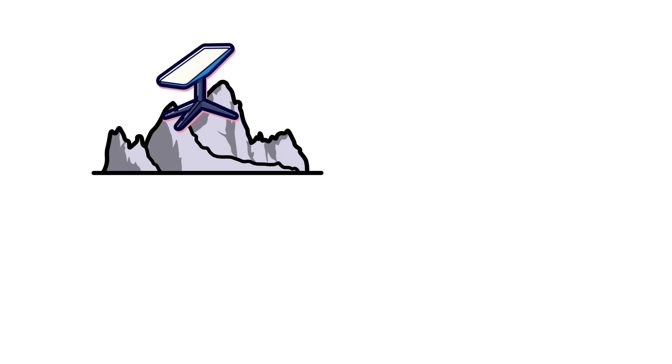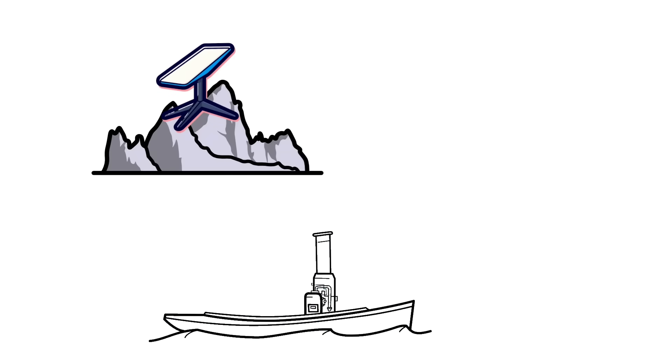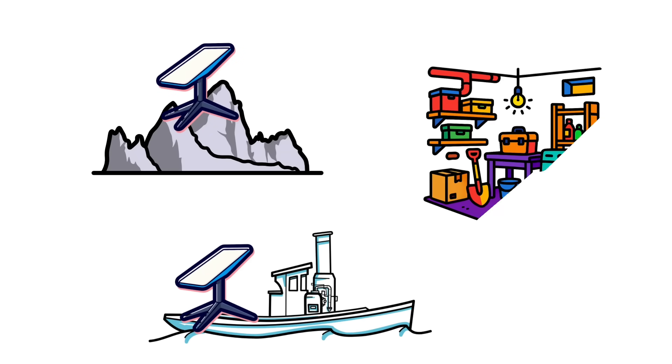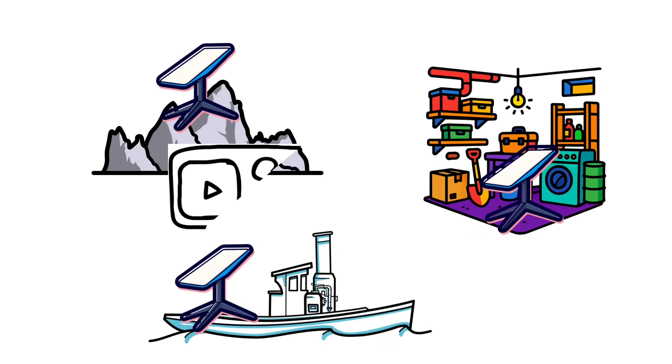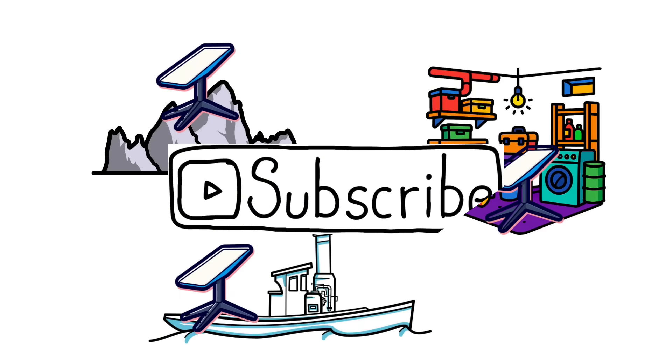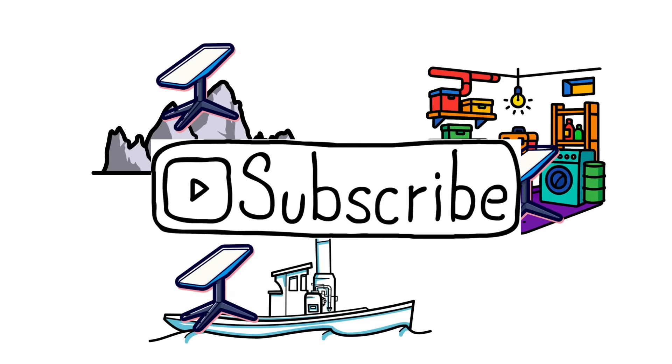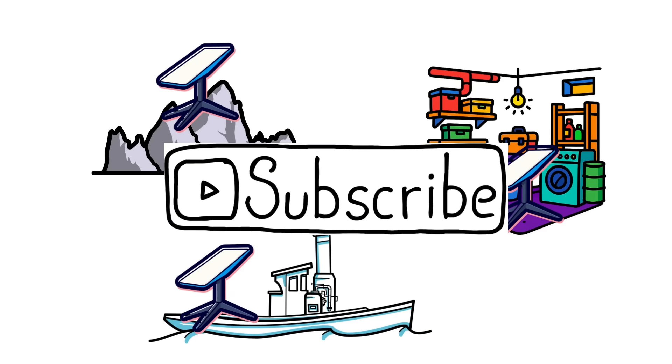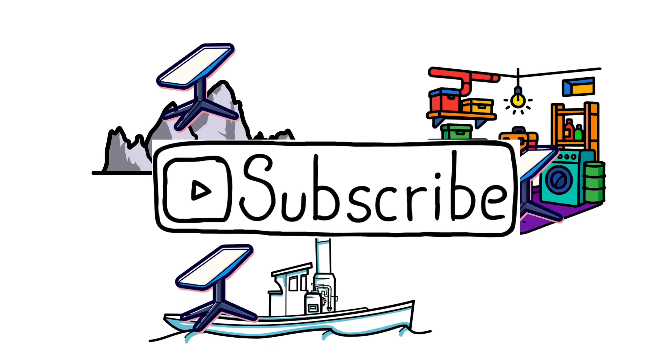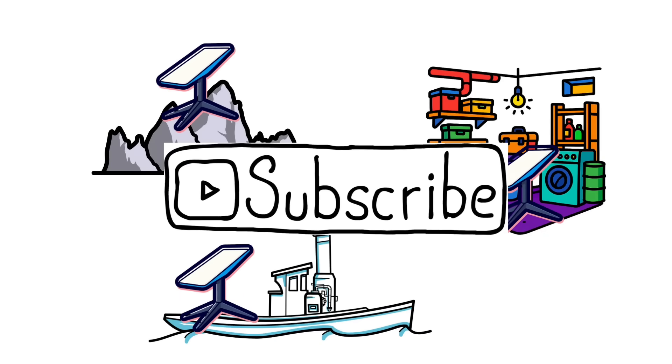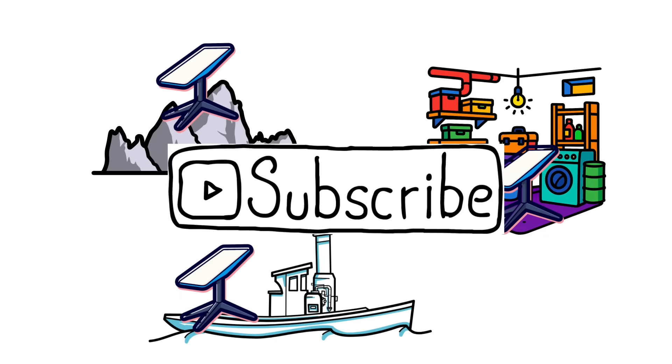Where would you try satellite texting first? Mountains, ocean, or your basement? Tell me below. If this made space internet make sense, tap like and subscribe. Next time we'll pit space lasers versus undersea fiber and see who actually wins.